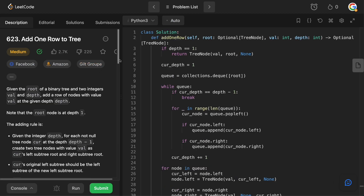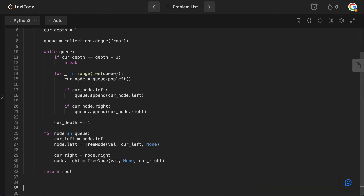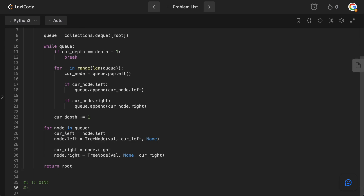Let's think about time and space complexity. This is a standard BFS question. In the worst case we traverse the entire tree to reach the last level, so time complexity is O(N). Space complexity is also O(N) because the queue may hold up to O(N) elements if we go all the way to the last level. N is the number of nodes in the tree.